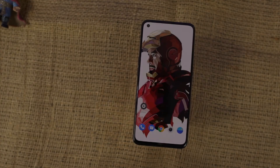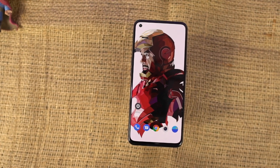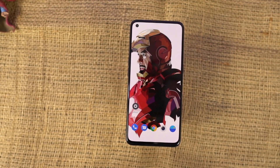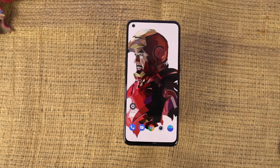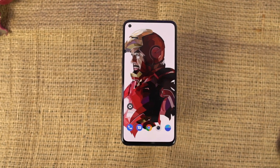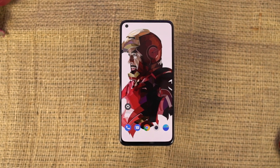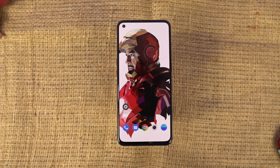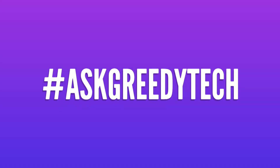So guys, these are all the most important tips and tricks that you should definitely know about your phone. If I missed anything important, let me know by commenting below. If you're planning to buy this phone, use the link in the description — it always helps the channel. I'm Nikhil from Greedy Tech, signing off. Have a nice day.